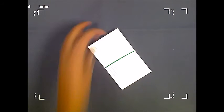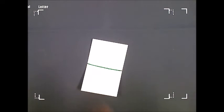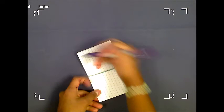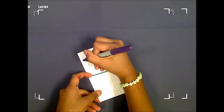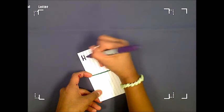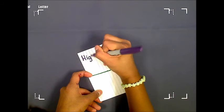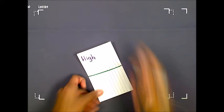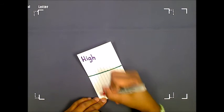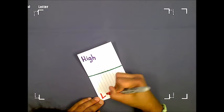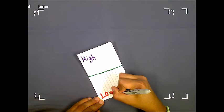On top of the card, write the word high for good weather. At the bottom edge of the card, write the word low for bad weather.